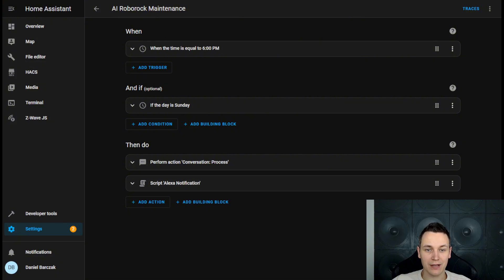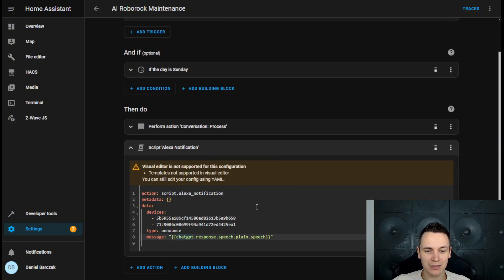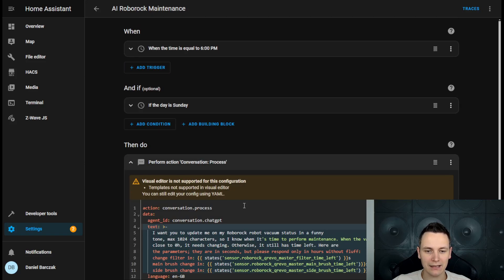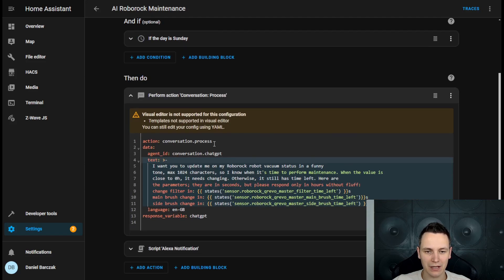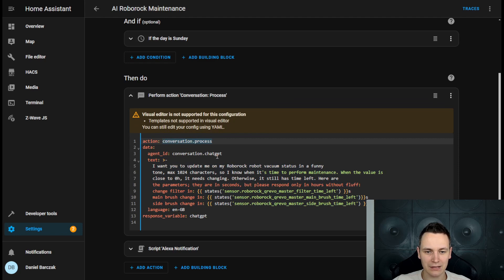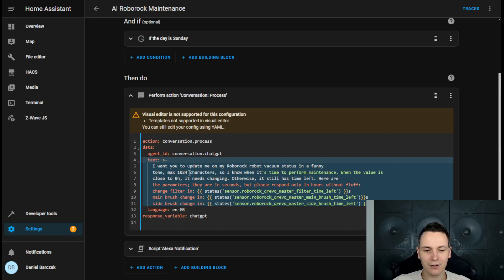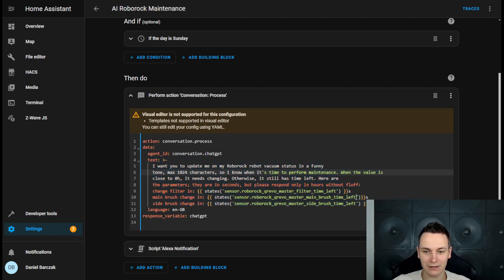This next automation runs every week at 6 pm and it sends announcements to some of my Alexa devices. Again, we're using the conversational process that calls the ChatGPT API, but as you can see, the text of the context that we have to specify is totally different.